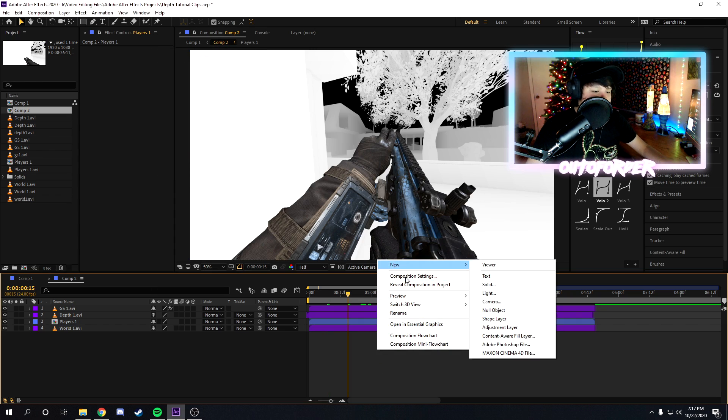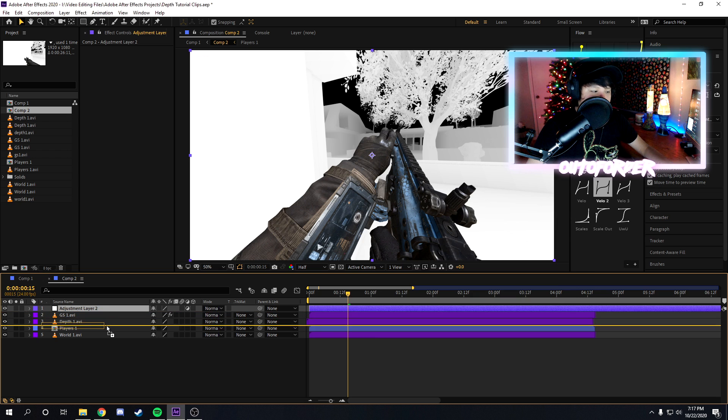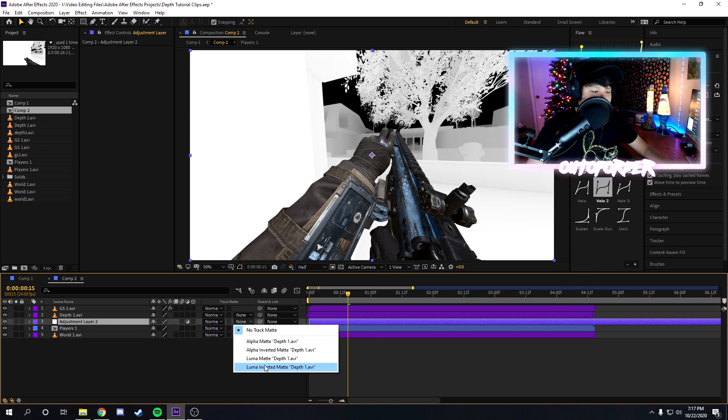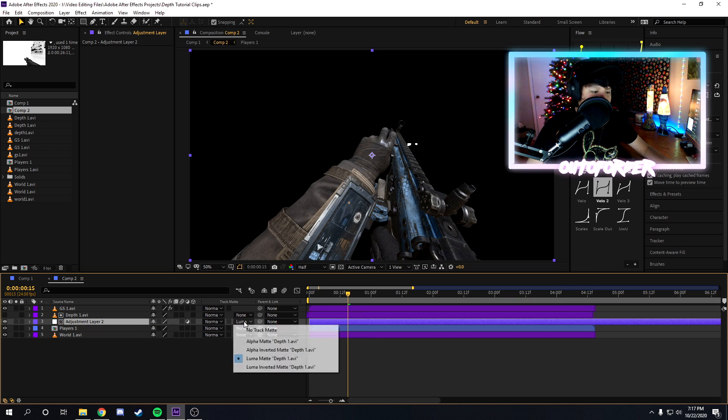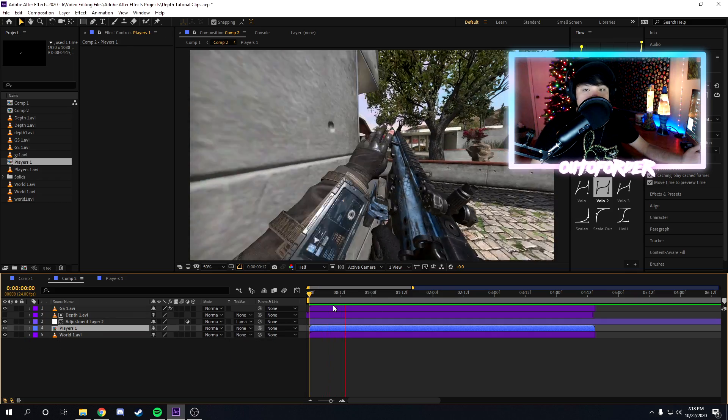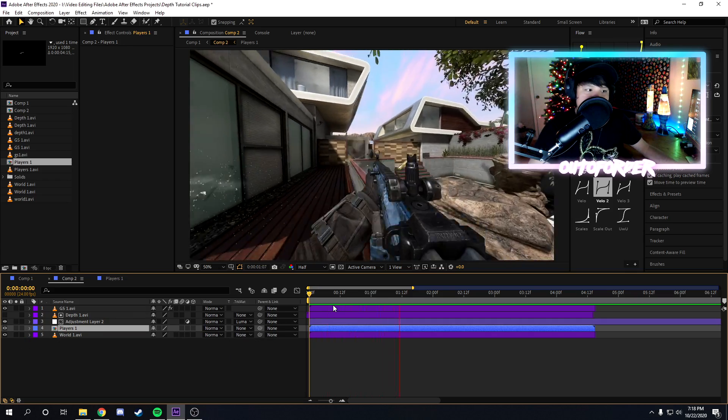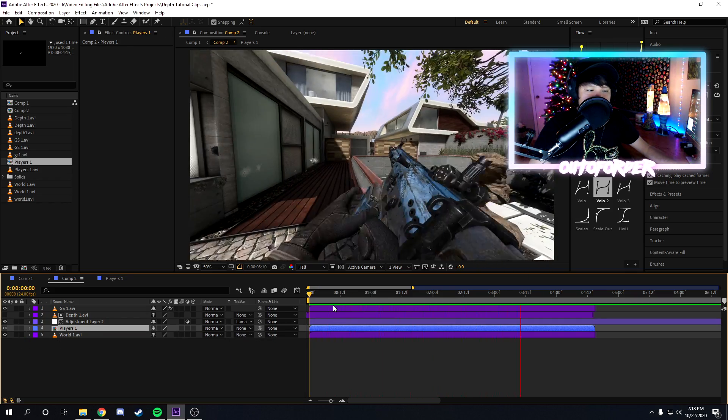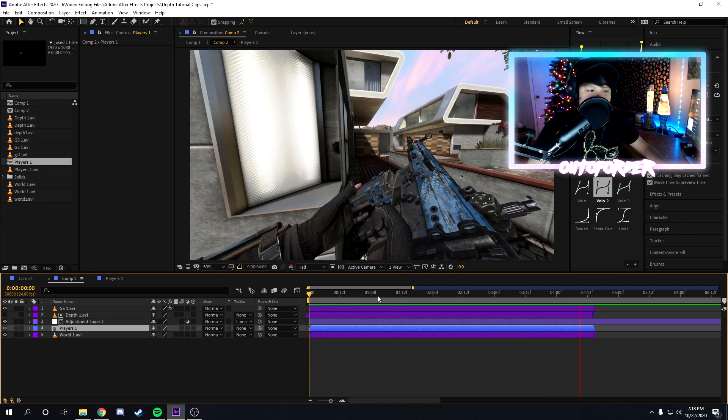We're going to create an adjustment layer, we're going to put the adjustment layer underneath the depth layer, and then you're going to select luma mats or luma inverted mat depending on what you want. And as you guys can see, we got a working clip right here. As you can see, the players are on their own clip, the world layer is on its own layer, the gun's on its own layer, and the depth map is on its own adjustment layer, so you have total control over your clip here.